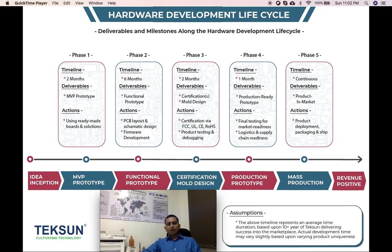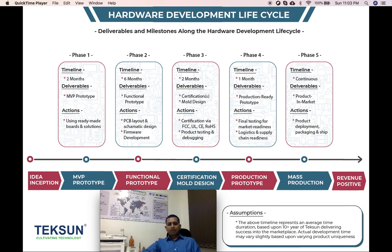As you can see, before starting even Phase 1 through Phase 5 of the Hardware Development Lifecycle, idea inception and product visioning need to be done first. These are a couple of exercises that need to be performed before starting the actual development phases. Considering that product visioning and product planning are already done, we then move forward with Phase 1 of the development.